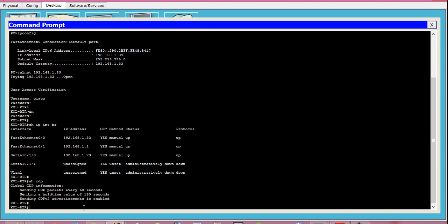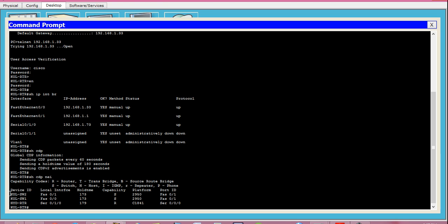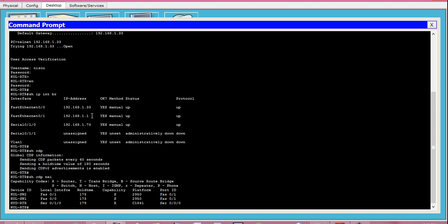To check how many Cisco devices are connected to this router, use the command show cdp neighbor and press Enter. This shows three Cisco devices connected. The first column is Device ID, giving the hostname of connected devices — Kolkata Switch 2, Kolkata Switch 1, and Hyderabad Router. The next column is Local Interface, showing that Kolkata Switch 2 is connected to the Fast Ethernet 0/1 port of this router, meaning it is in the 192.168.1.0 network.